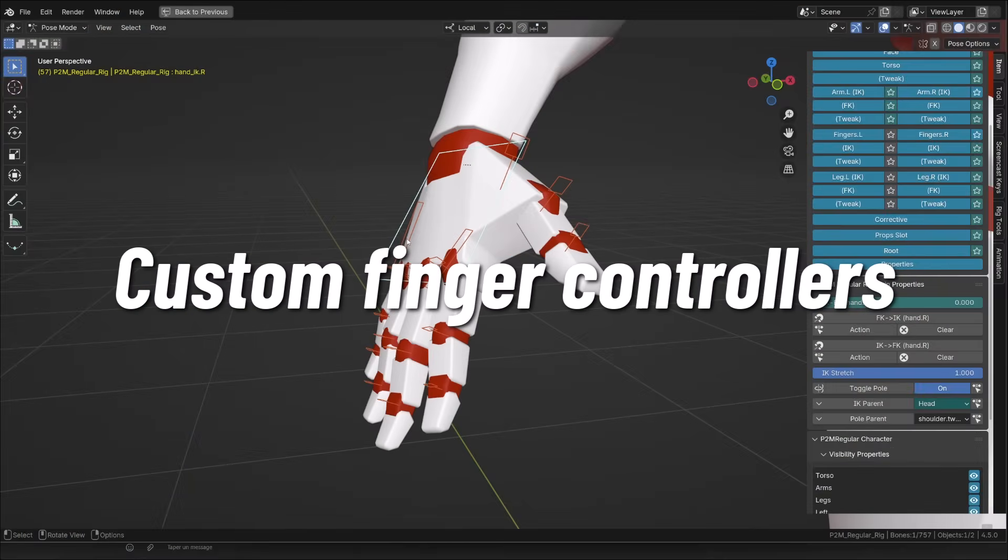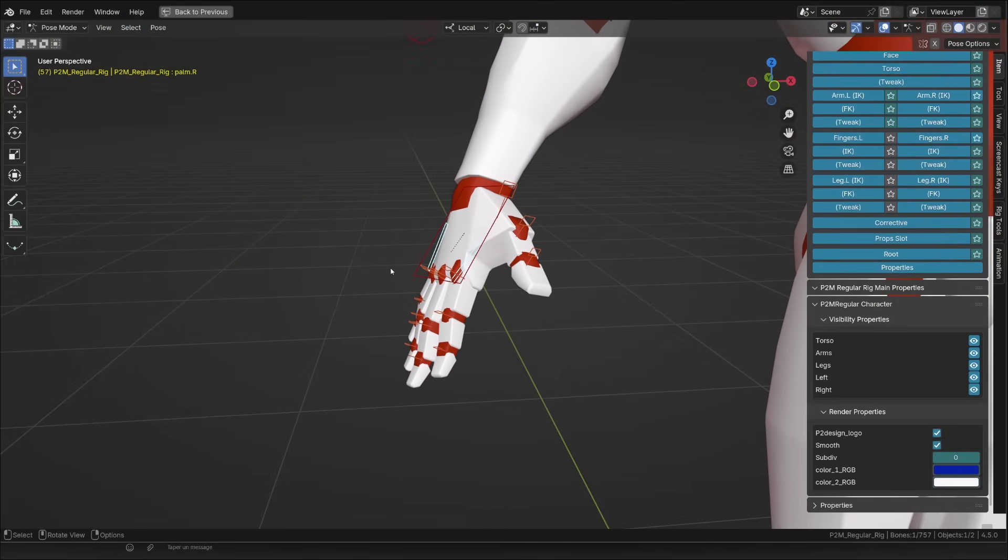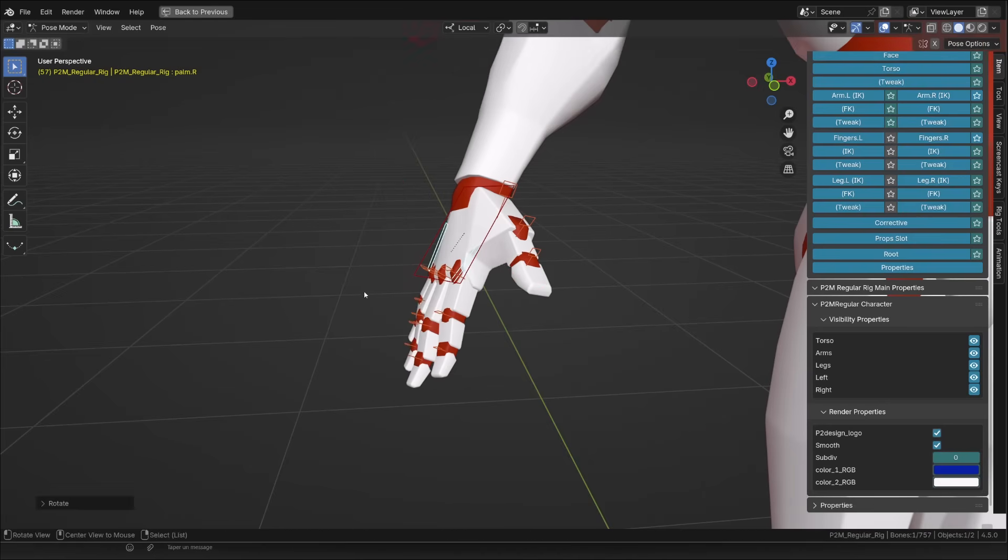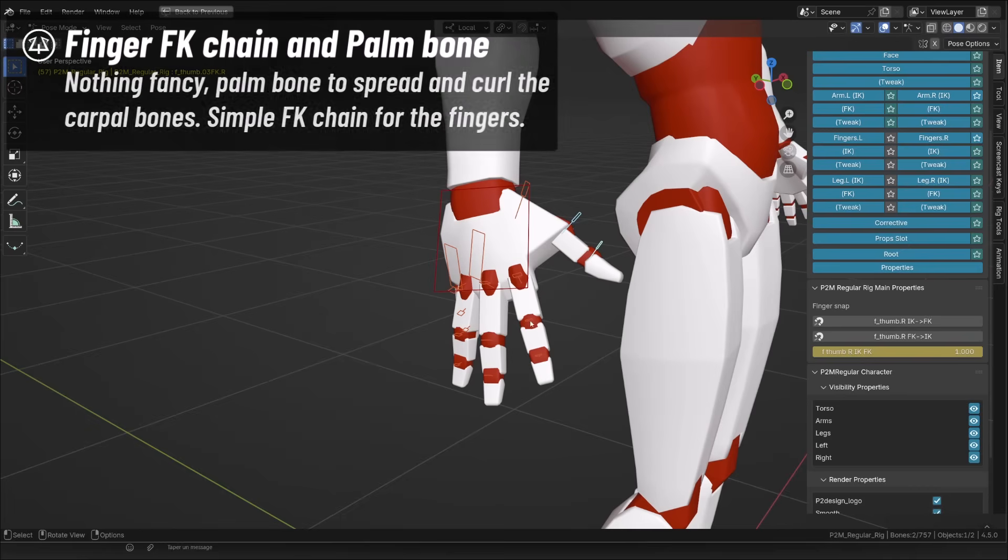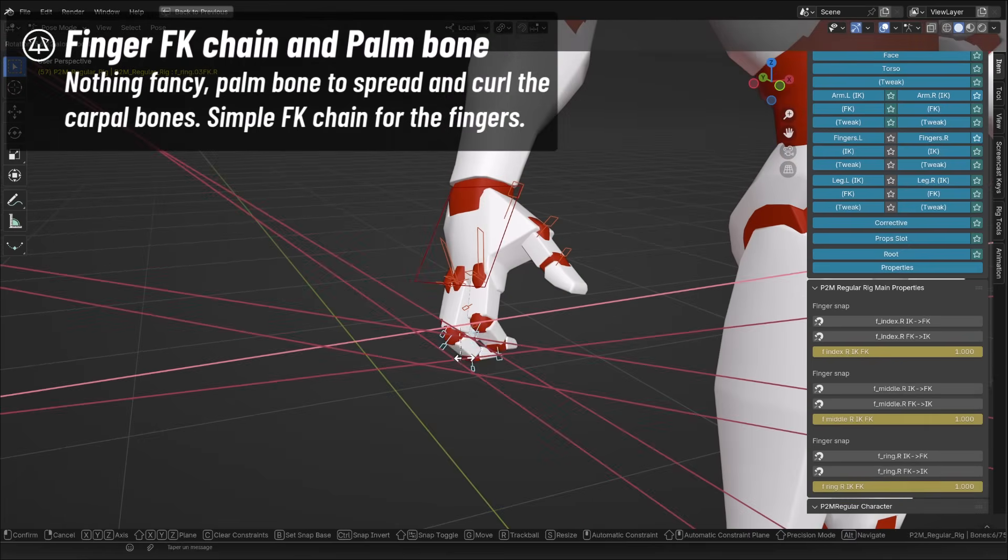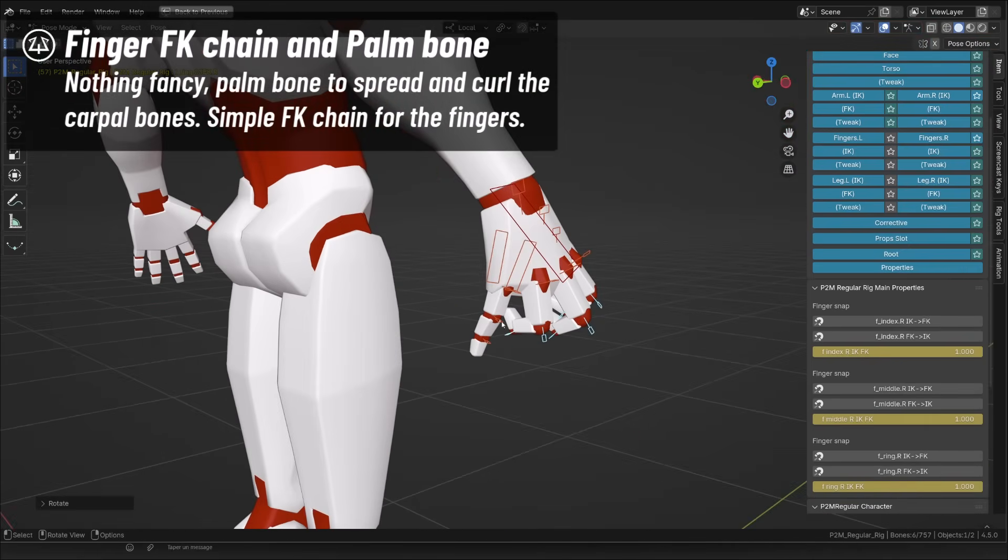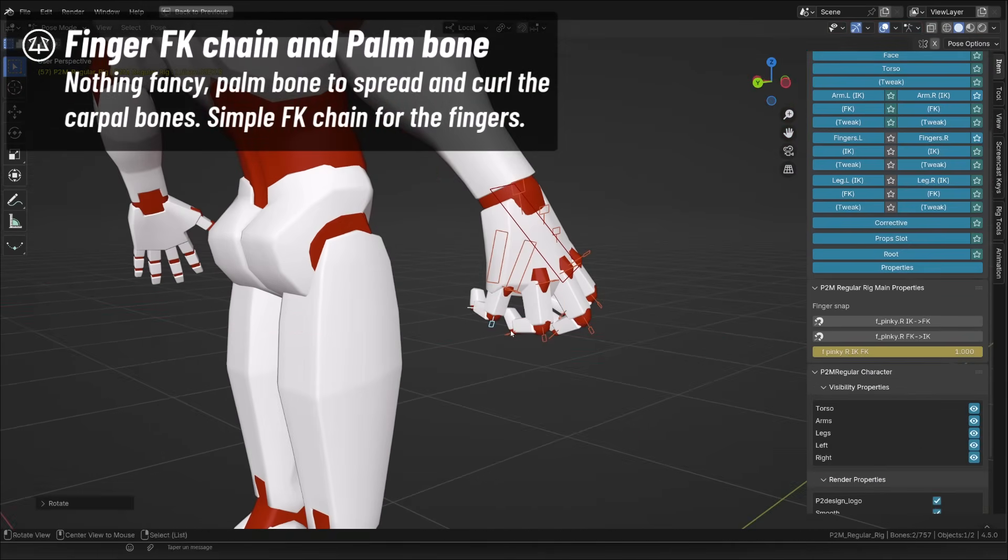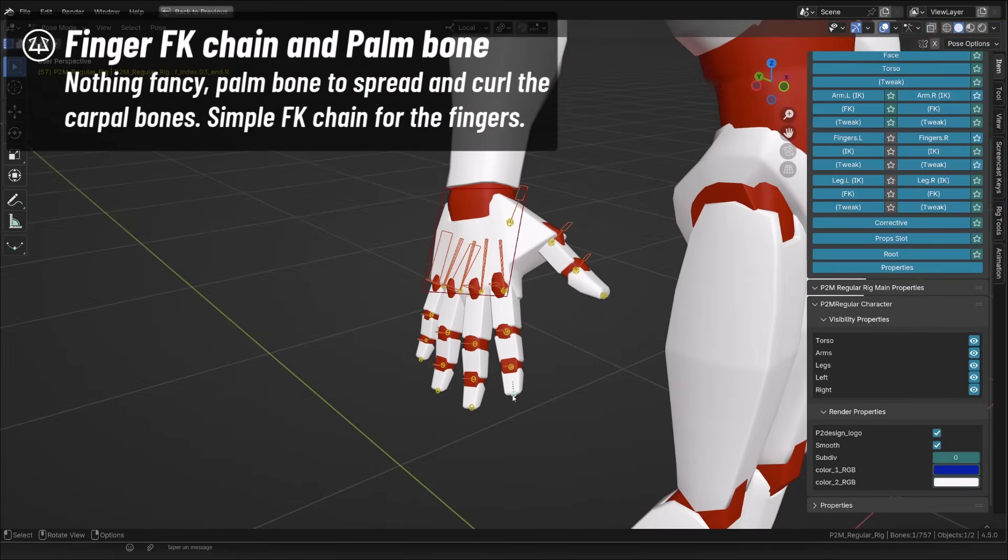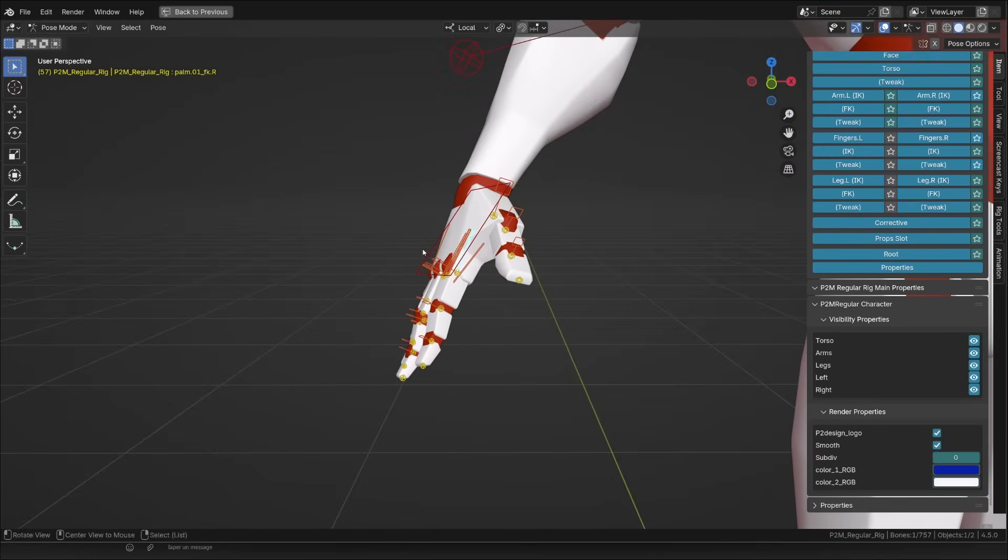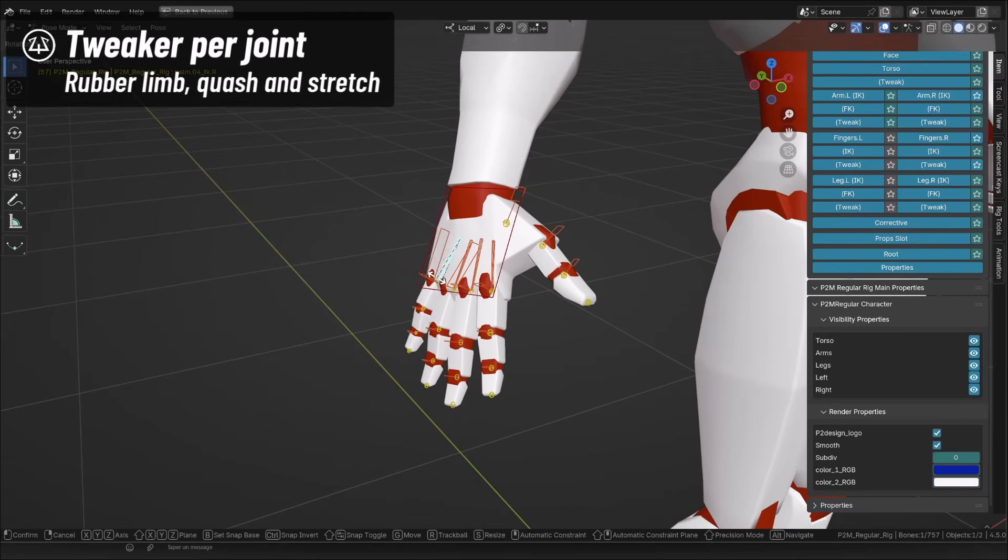If you're following me, you may know that I love posing hands, and I was pretty happy with the setup I came up with for those mannequin rigs. We have a classic palm controller with a nice falloff. By default, fingers are made of a simple FK chain, no special automation, I don't like that. And when we enable the tweaker layer of the fingers, you'll find tweaker controller to control each joint and also additional palm controller to control the carpal bone individually.